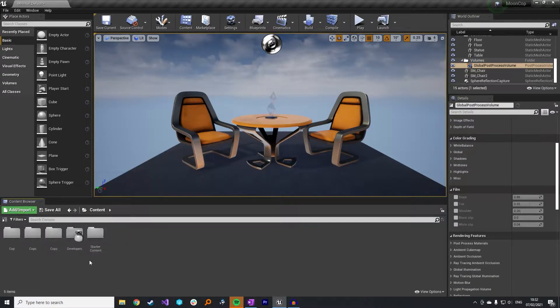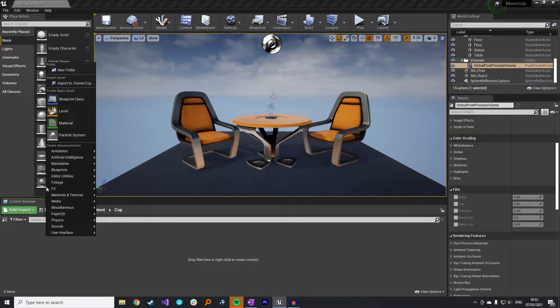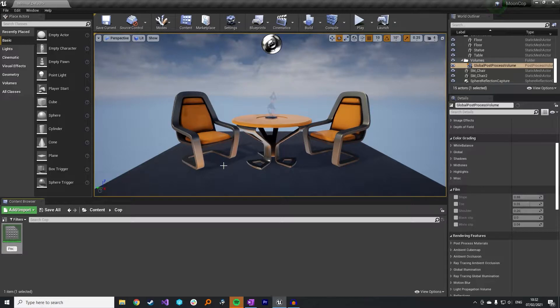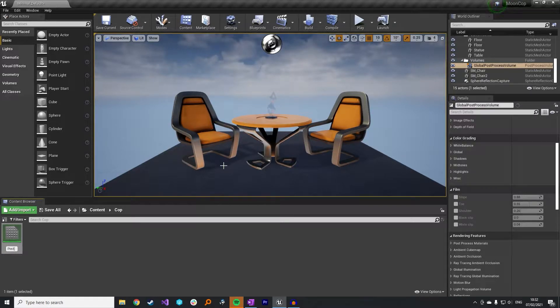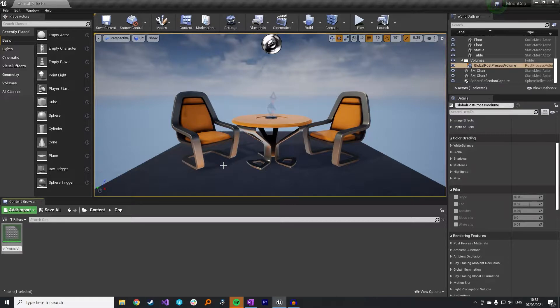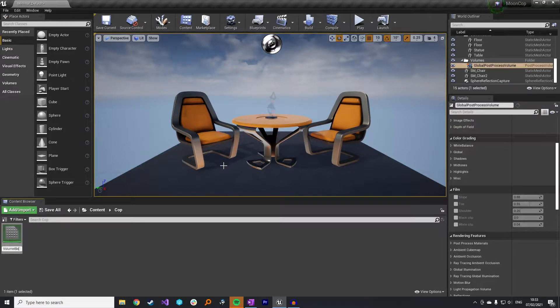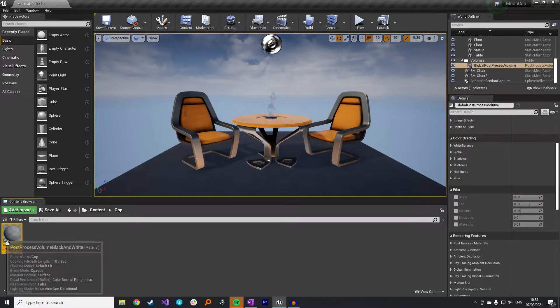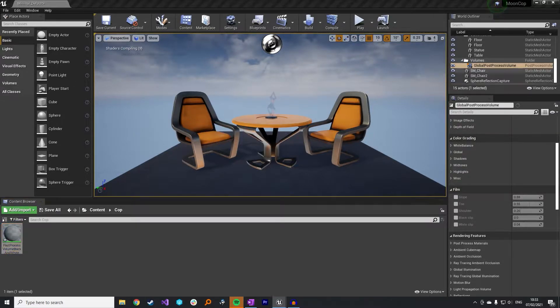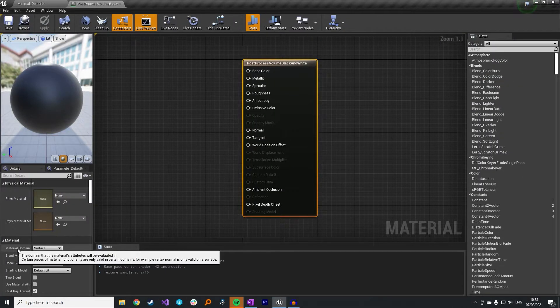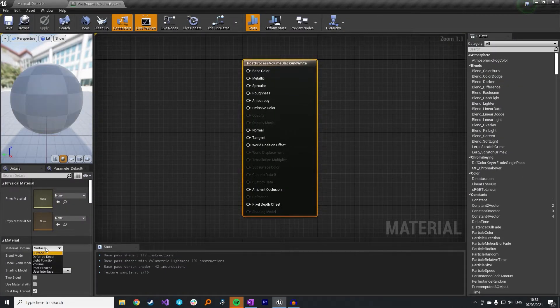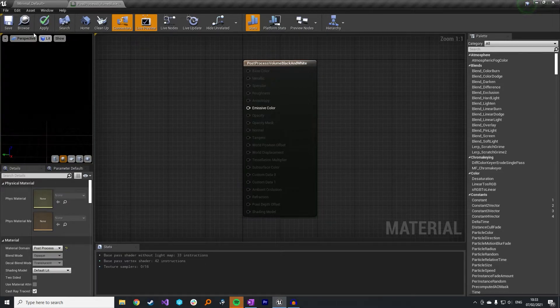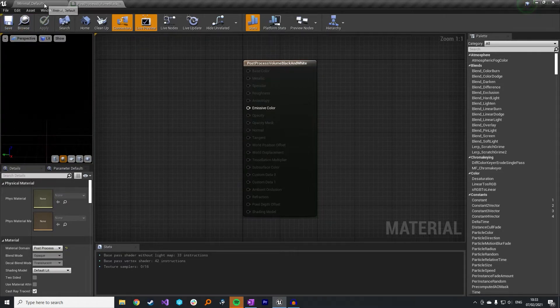What I am going to do is create a new material and it's going to be a post-process material that we add to our volume that will run through the different objects in the world and add effects to them. So we just need to open up this new material and go down to the material domain and set this to be a post-process volume. We'll just save that for now.